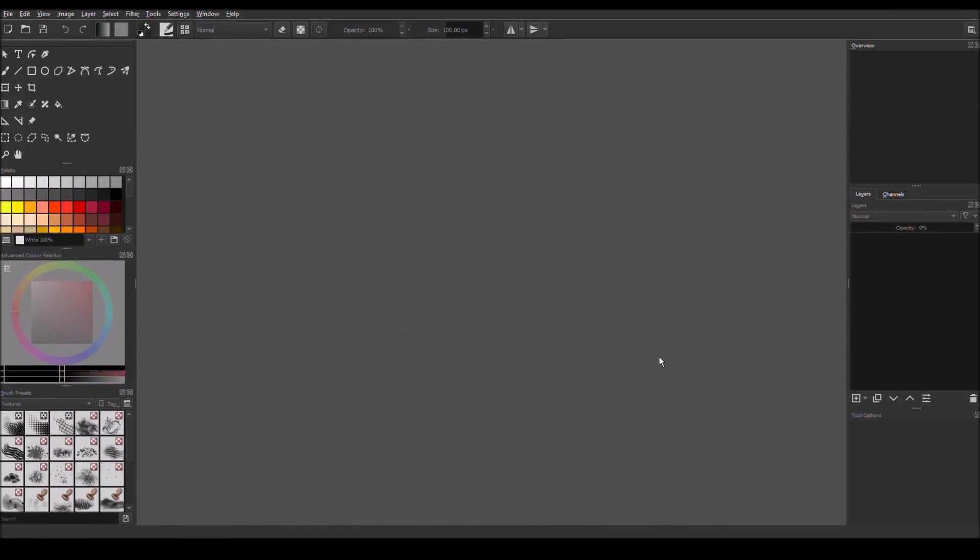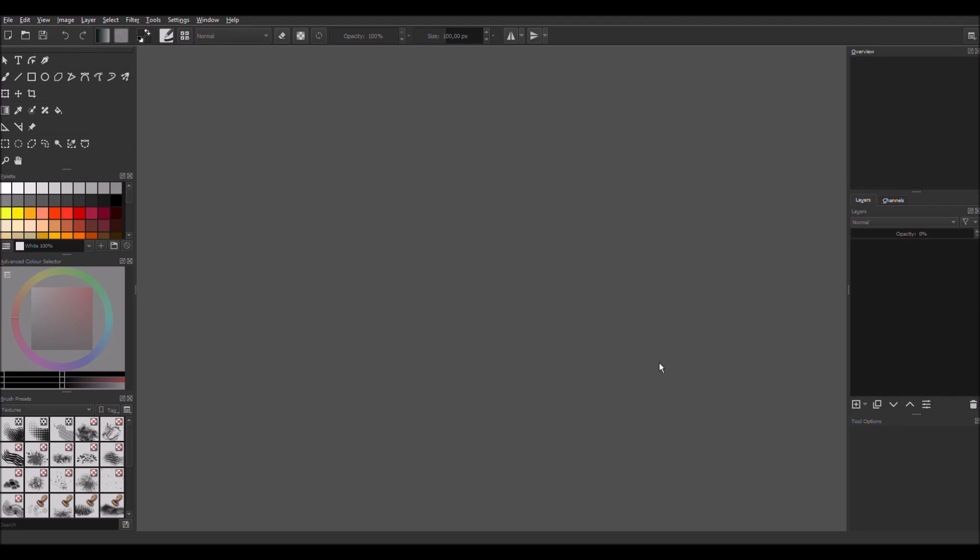Hi guys, TasteMonkey here. As you probably know, I'm gonna teach you how to make really cool thumbnails with Krita. So let's begin.